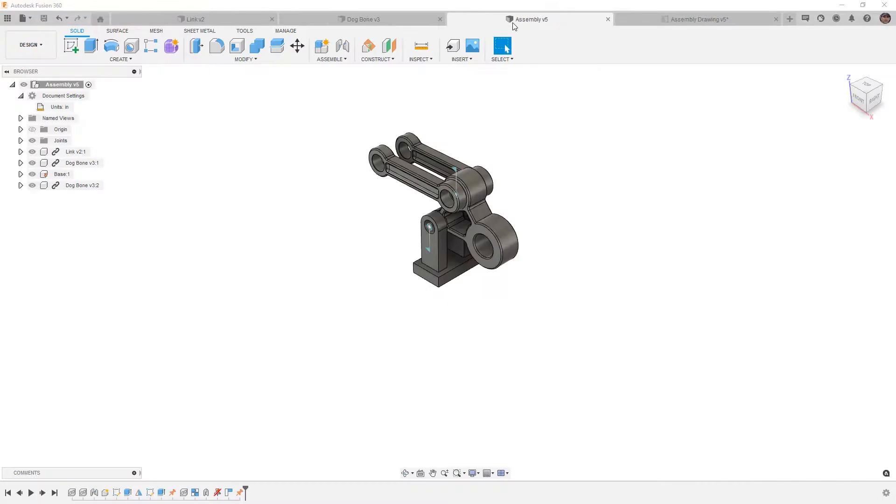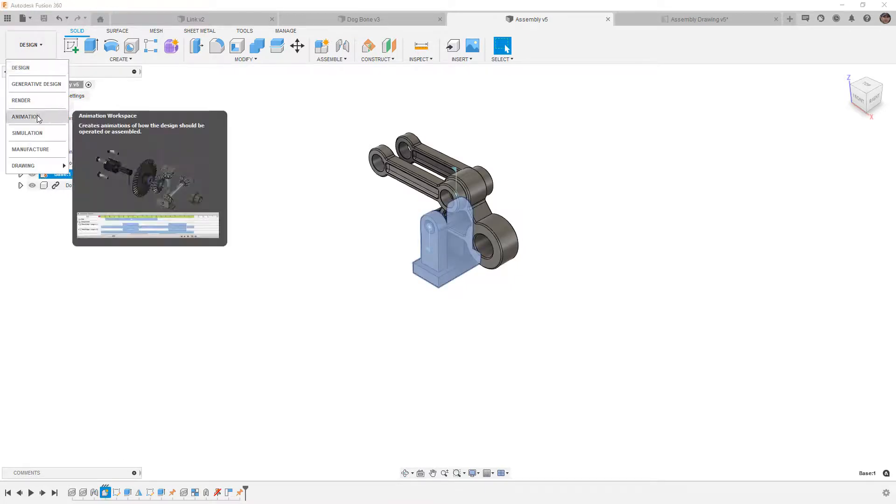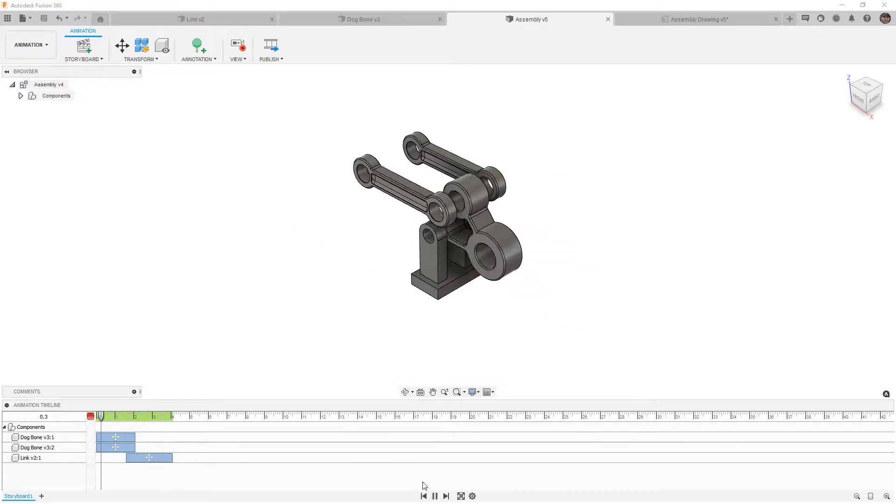So we have a detailed drawing that contains a first sheet with an assembly, balloons, and a parts table. The parts table was exported as a CSV, a second sheet that includes some dimensions. We have an assembly which has externally linked components, the link and the dog bone. It has an internally created component called base. This has an animation so we can see an animation that plays.